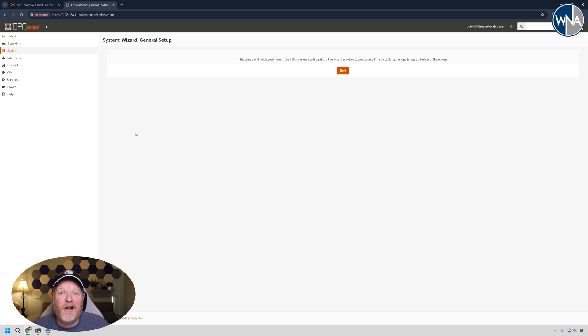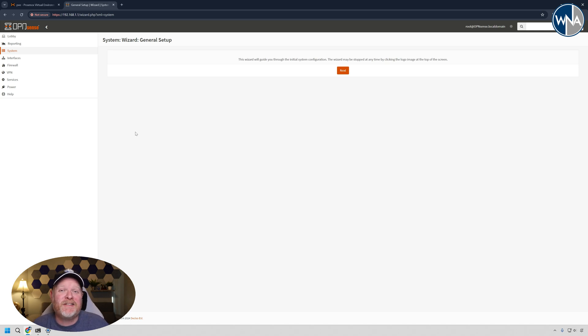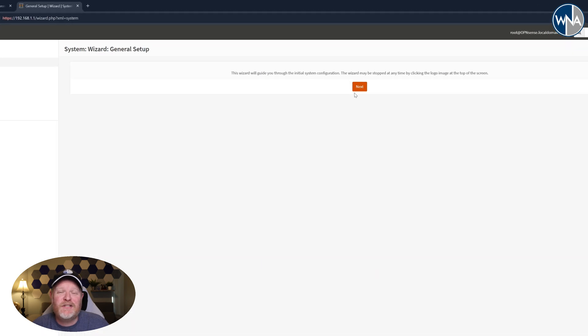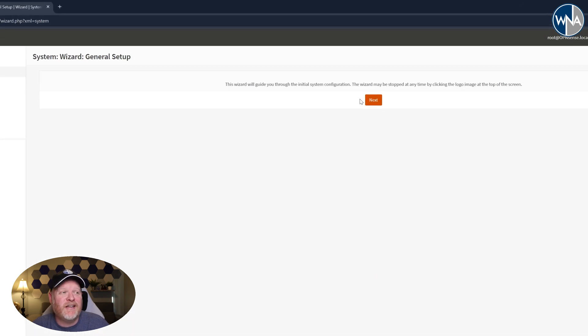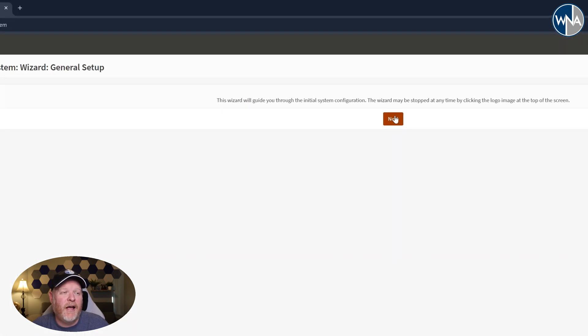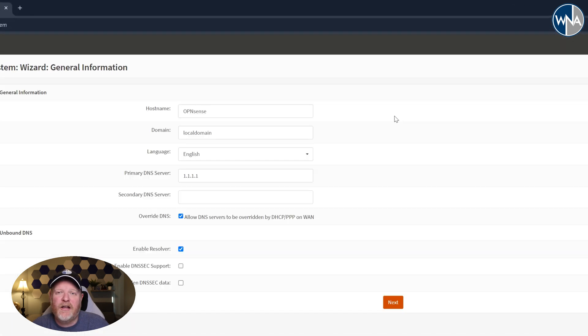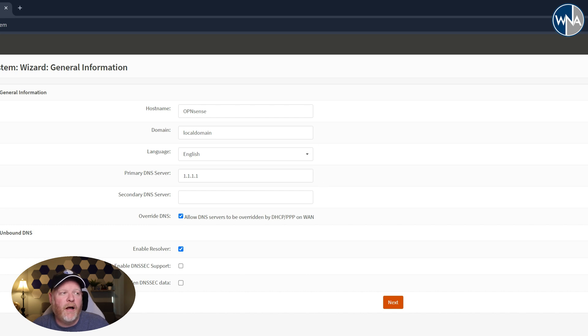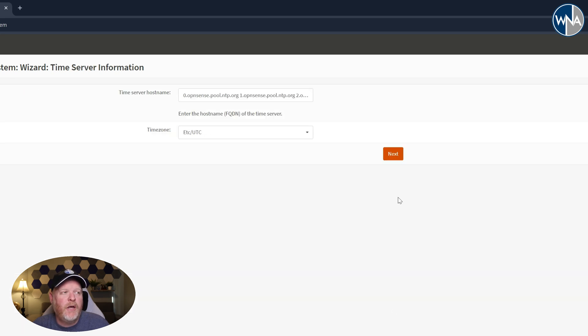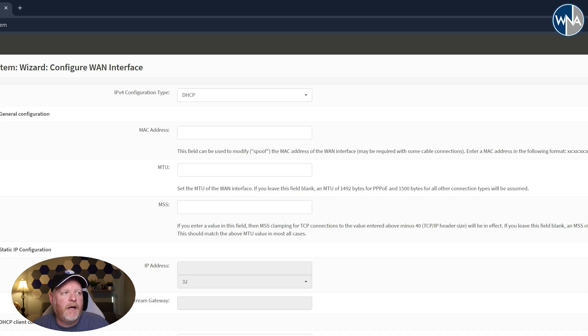All right, so here we are. We're in our very own virtual machine running OpenSense, your very own router running within a virtual machine on Proxmox. So the first thing it's going to do is it's going to ask you through a setup guide. Go ahead and go next through that. Make any changes that you want. I went ahead and I'll put in the 1.1.1.1, which is the Cloudflare DNS servers. You can put in whatever makes sense for you. We'll go through. You can change the time zones if you want. For now, I'm just going to leave that.